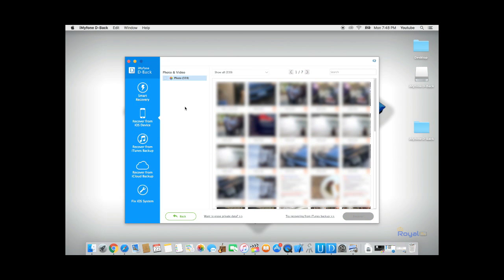You are able to select all pictures or select a specific one of them, and click Recover.